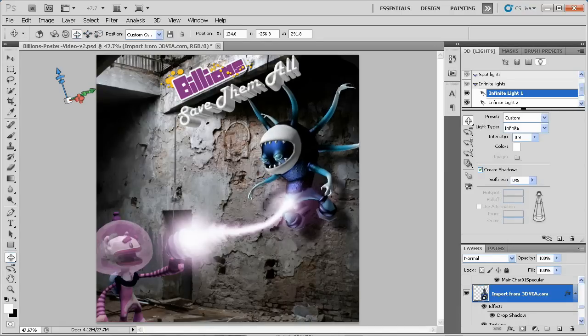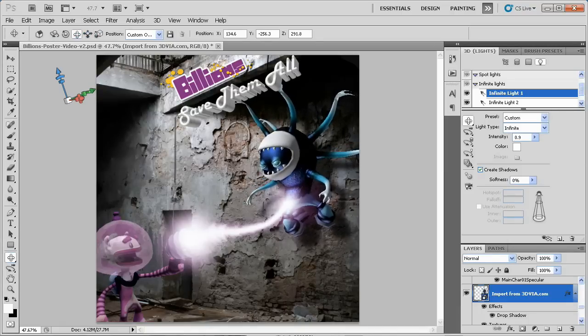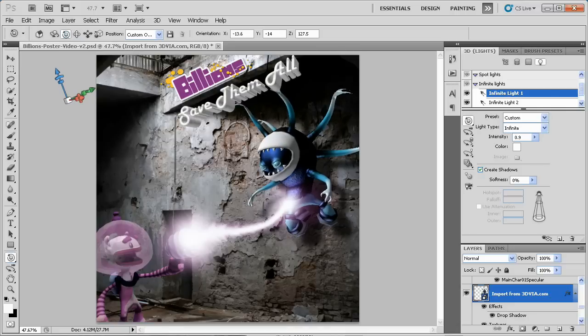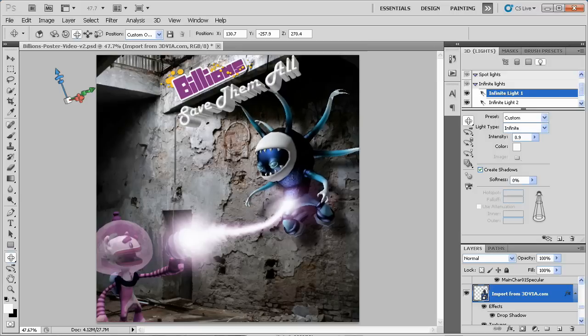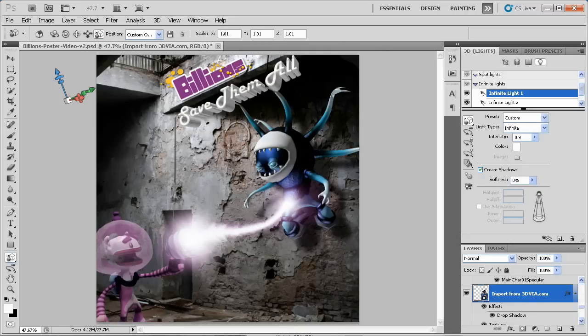I could not have been able to create this poster with standard 2D elements unless I rendered multiple images of different angles of the characters, and that would have taken me a lot of time. As you can see, adding 3D stock elements within Photoshop can be just as easy as adding 2D stock elements.